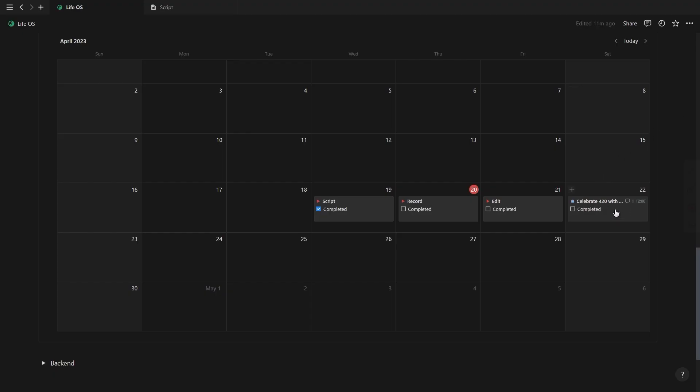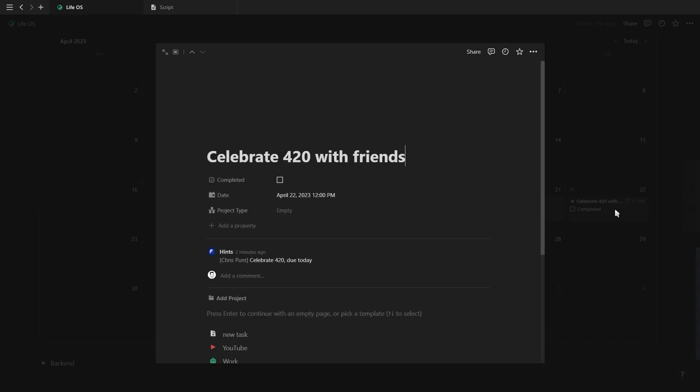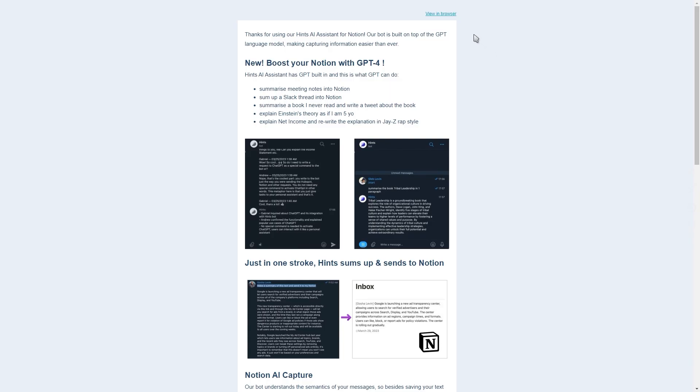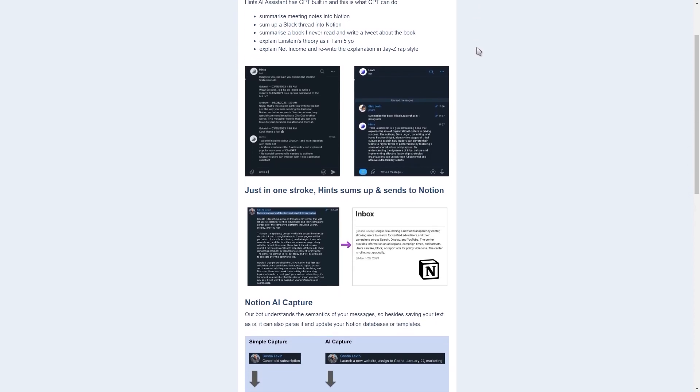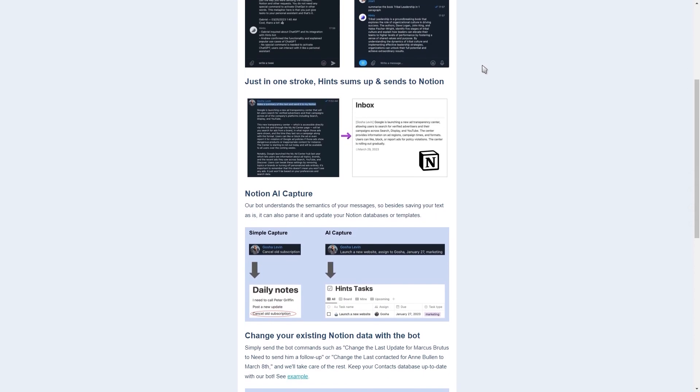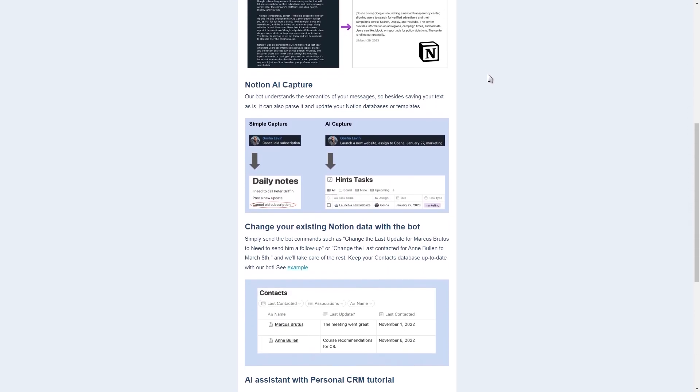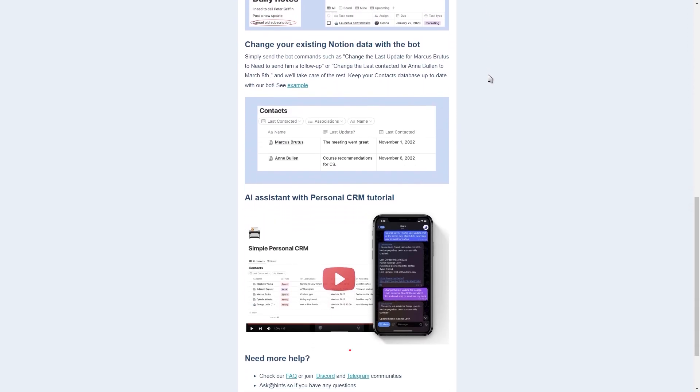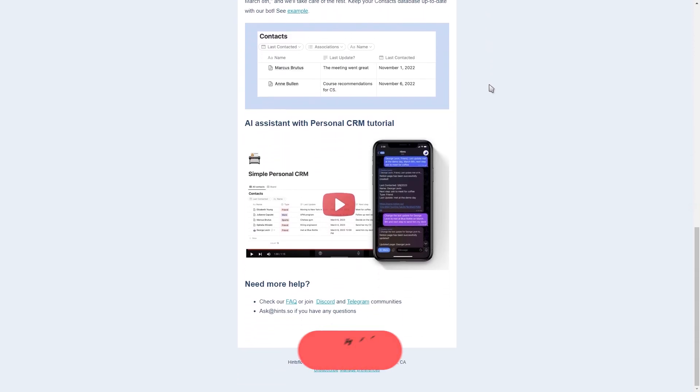And as you can see, the task moved from today to Saturday and the name has also changed. The WhatsApp bot will also send you resources of more things you can do that I think you can explore on your own.